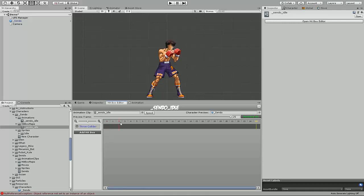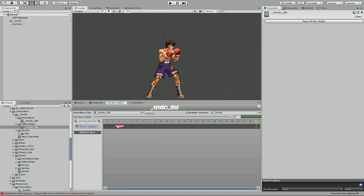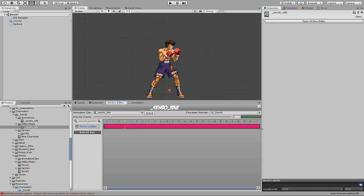Once the hitbox has been set, we can use the timeline to set the active frames of the hitbox, or in other words, when it should render the hitbox during the animation. Right clicking will bring up the context menu, and there we can create the new active window and modify to our pleasure. Since this is going to be available on all frames of the animation, I'm going to click and drag it to the beginning and end of the entire animation.